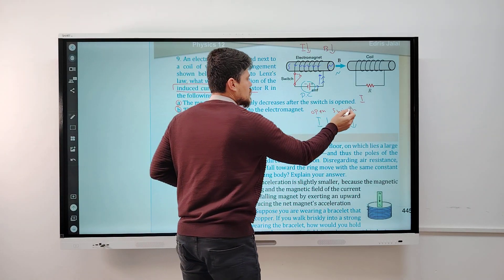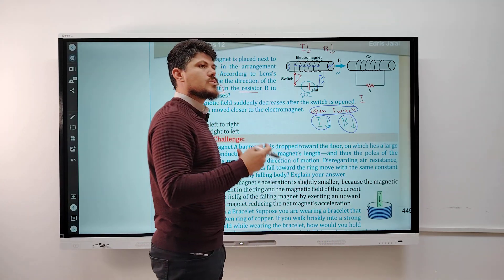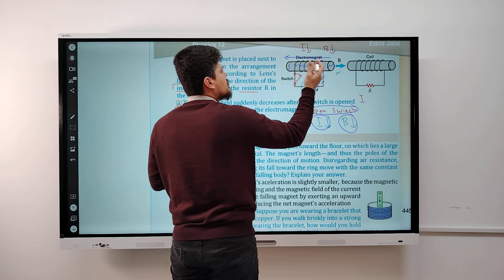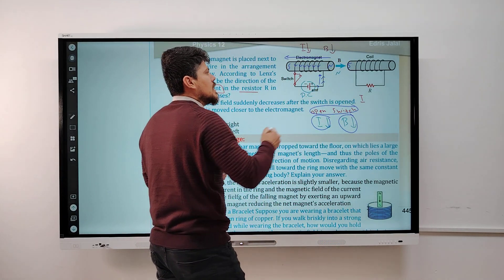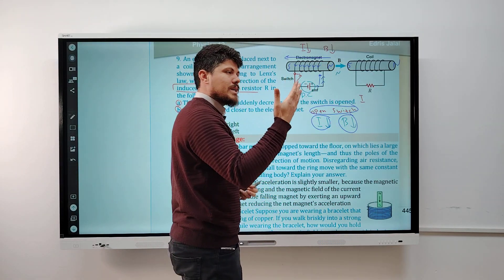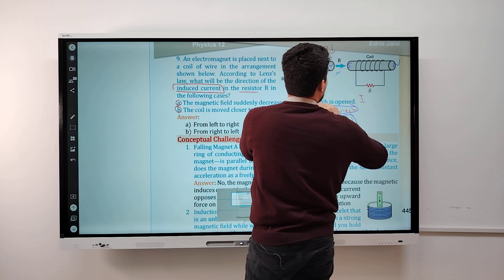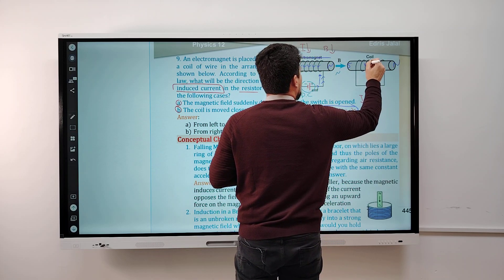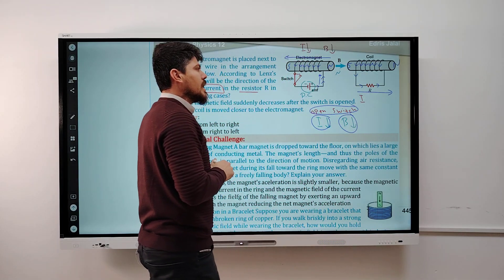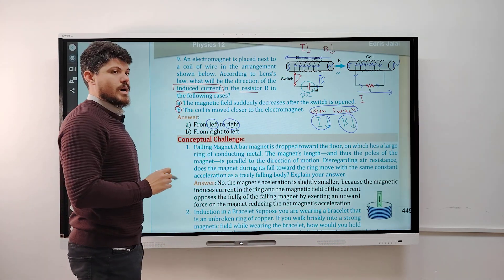In the case of the open switch, the current decreases and the magnetic field decreases. This acts like moving away. According to the right-hand rule, put your fingers with the thumb pointing in the direction of north, close your hands. The direction of the current is downward — from left to right. So for the first case (open switch), the answer is: current flows from left to right.